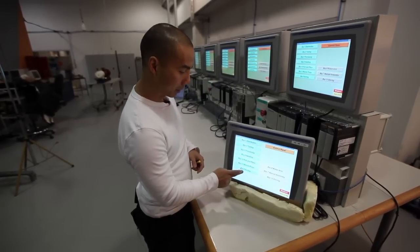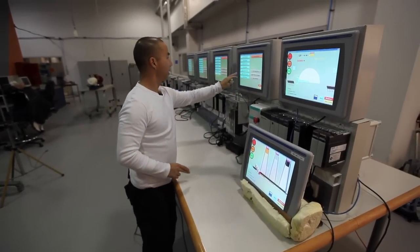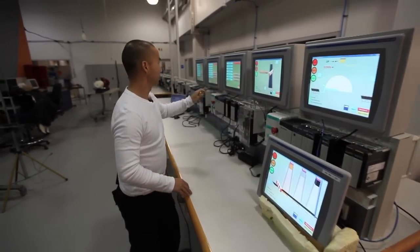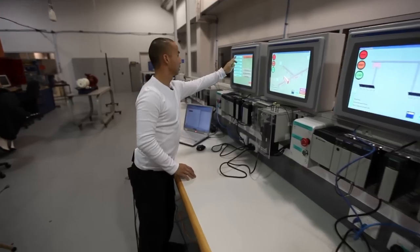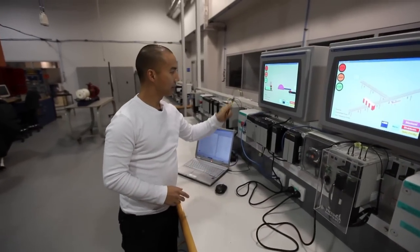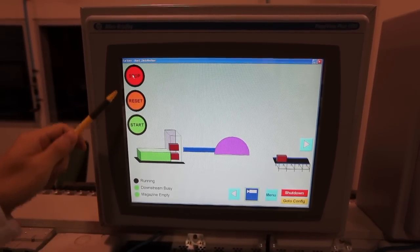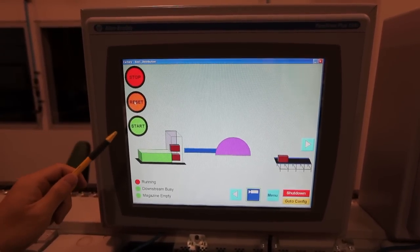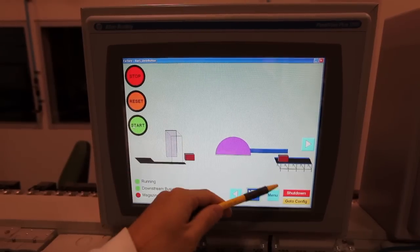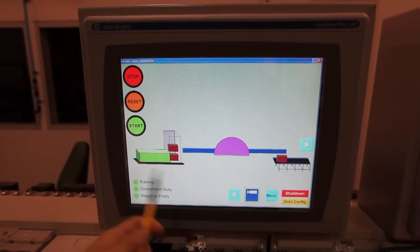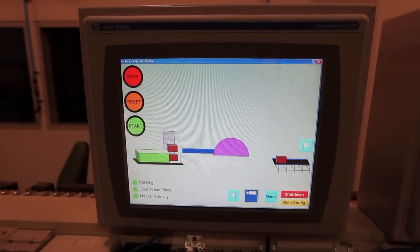I'm assigning the screens: one to the sorting station, one downstream of that, and one upstream. This one is the separation station, and this one is the distribution station. From the distribution station screen you can start the process — a box has been pushed out, the swivel has picked it up, and is sending it over to the separation station.